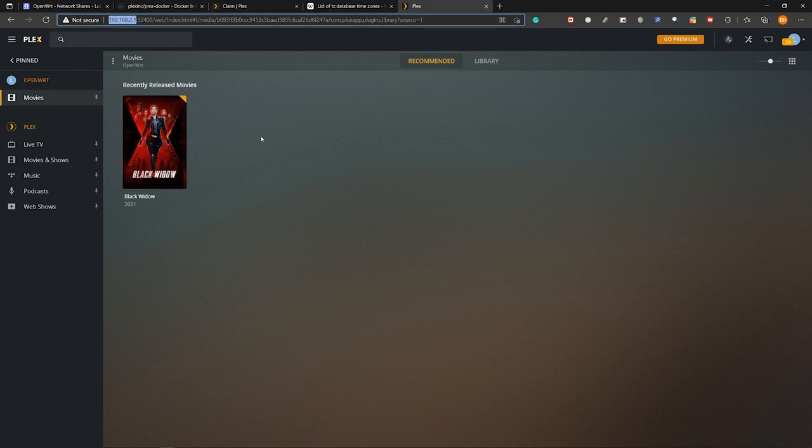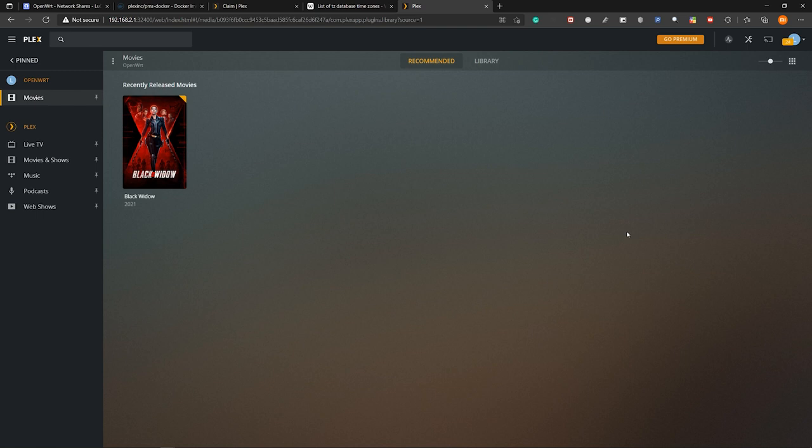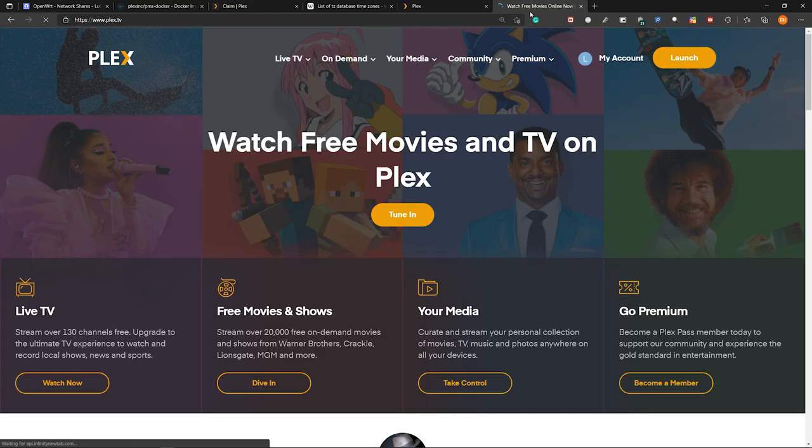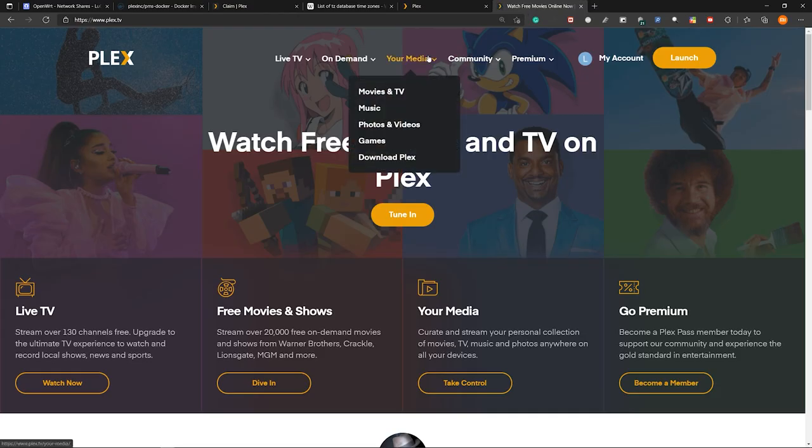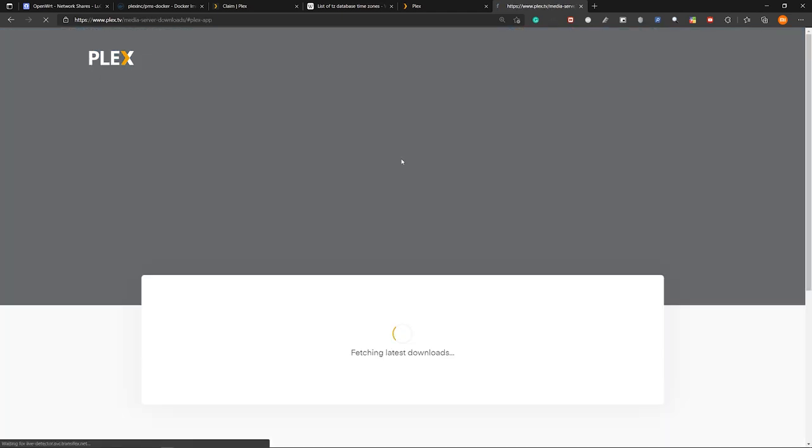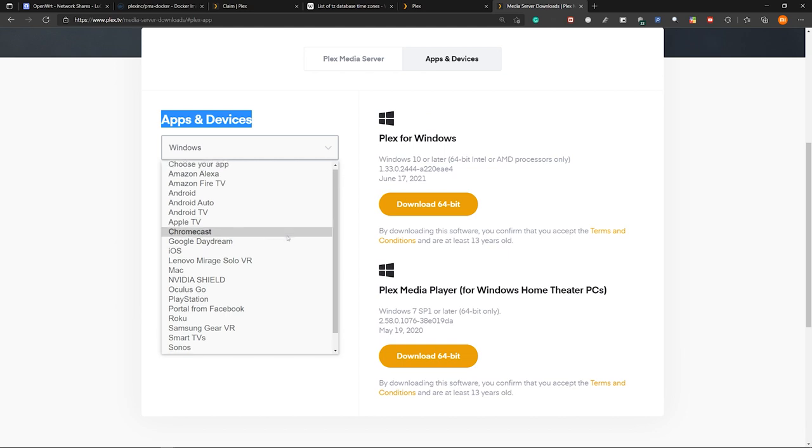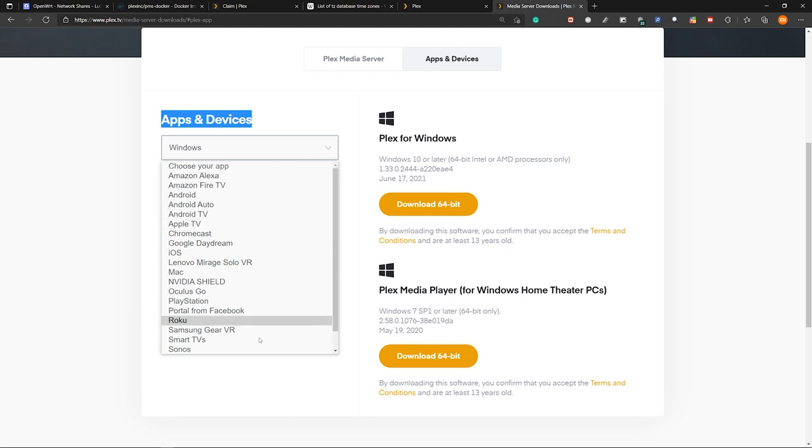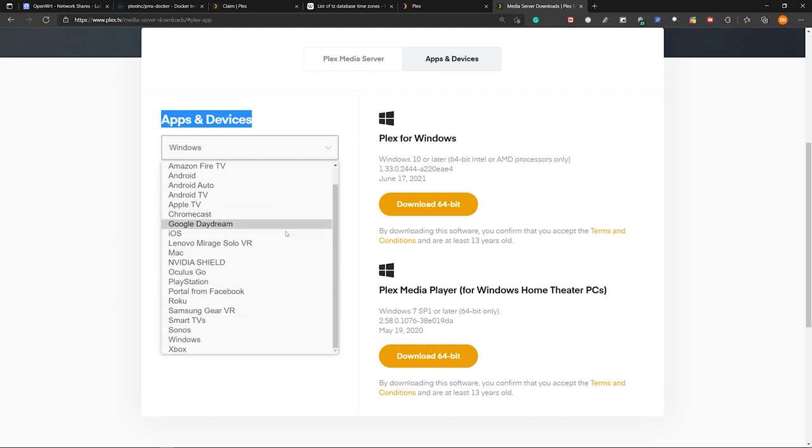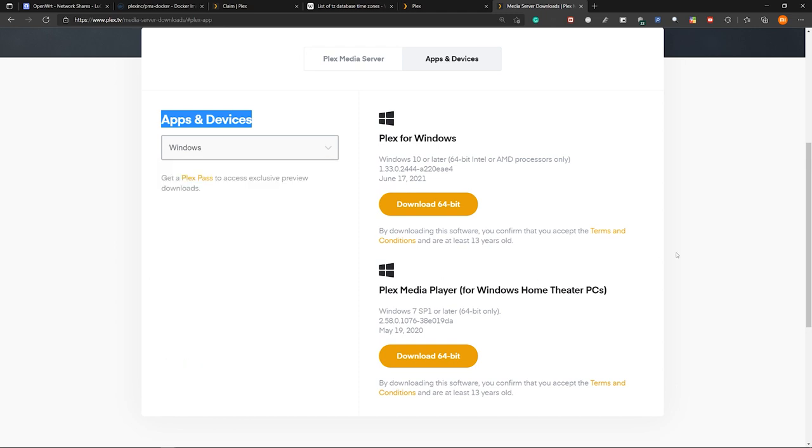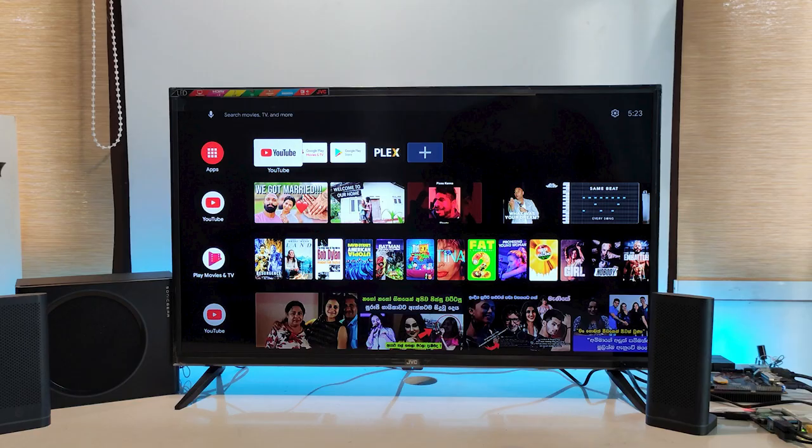However, next I will show you how to get the plex client applications to watch movies and other content. So if you go to plex.tv and then your media, you will find this download plex. So as you can see, under apps and devices you can choose the device that you want to install the plex client application. So you can see there are a lot of options for a lot of devices.